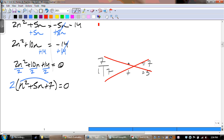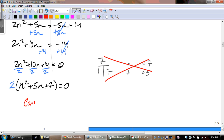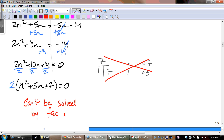Can't get done. So our answer is that this can't be solved by factoring — because it can be solved, just not with what we're doing now. It's what we're going to be doing next week.